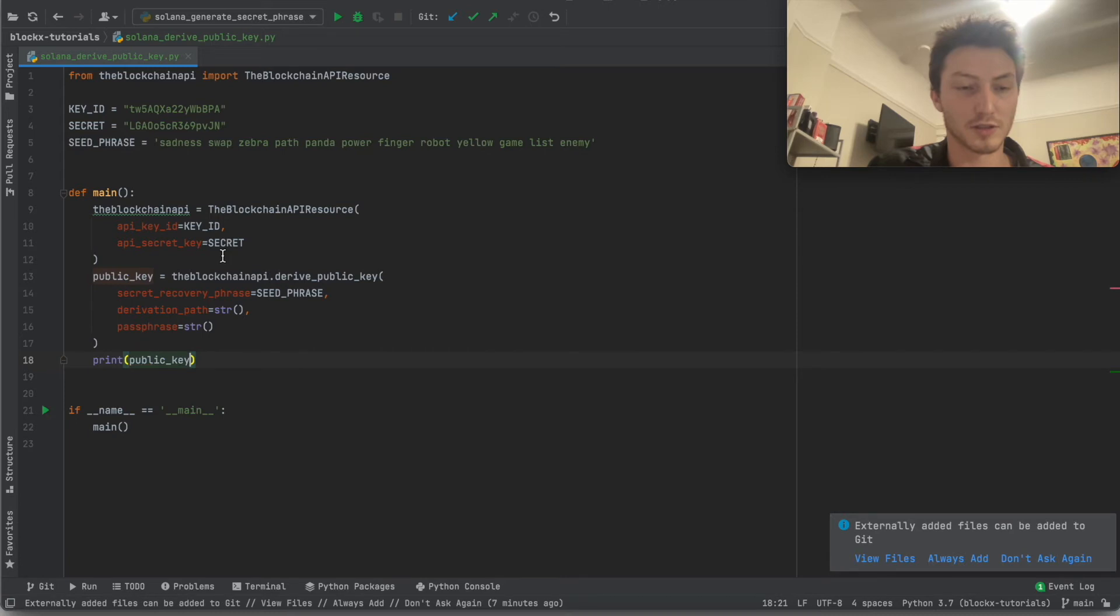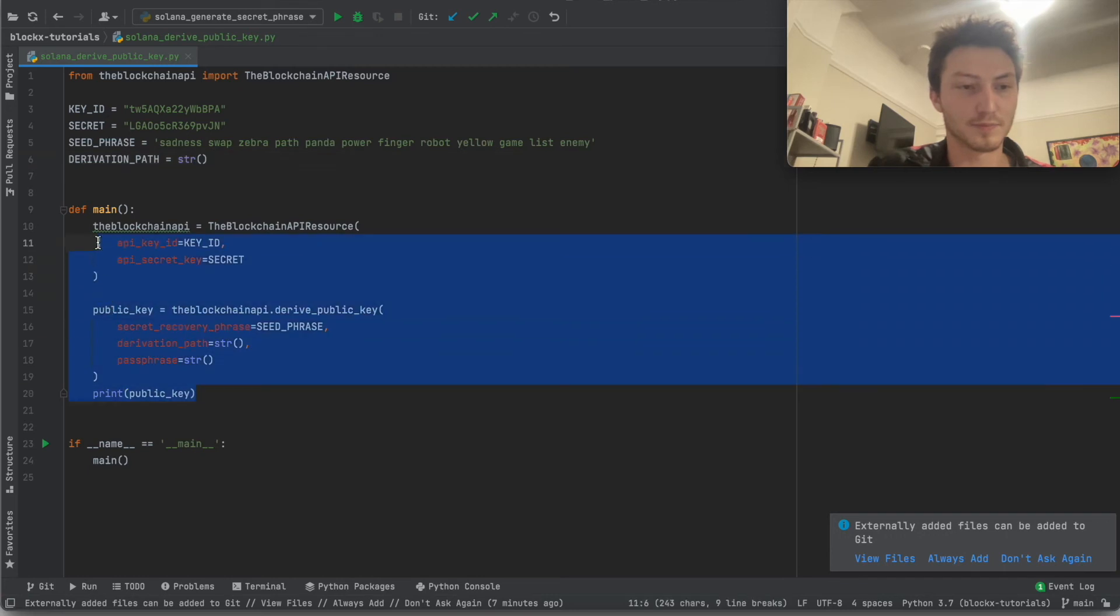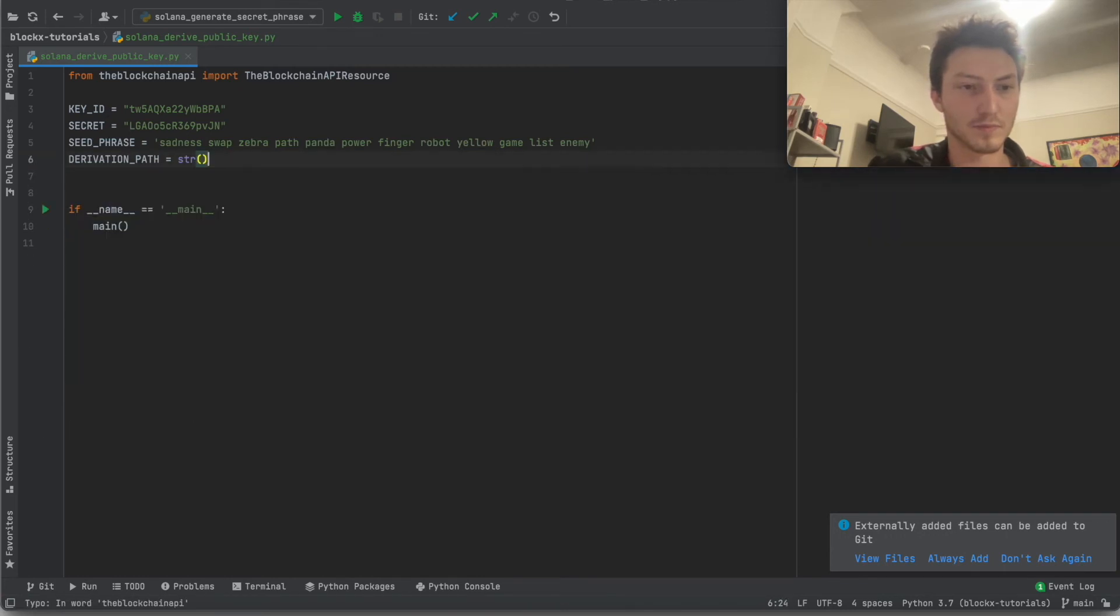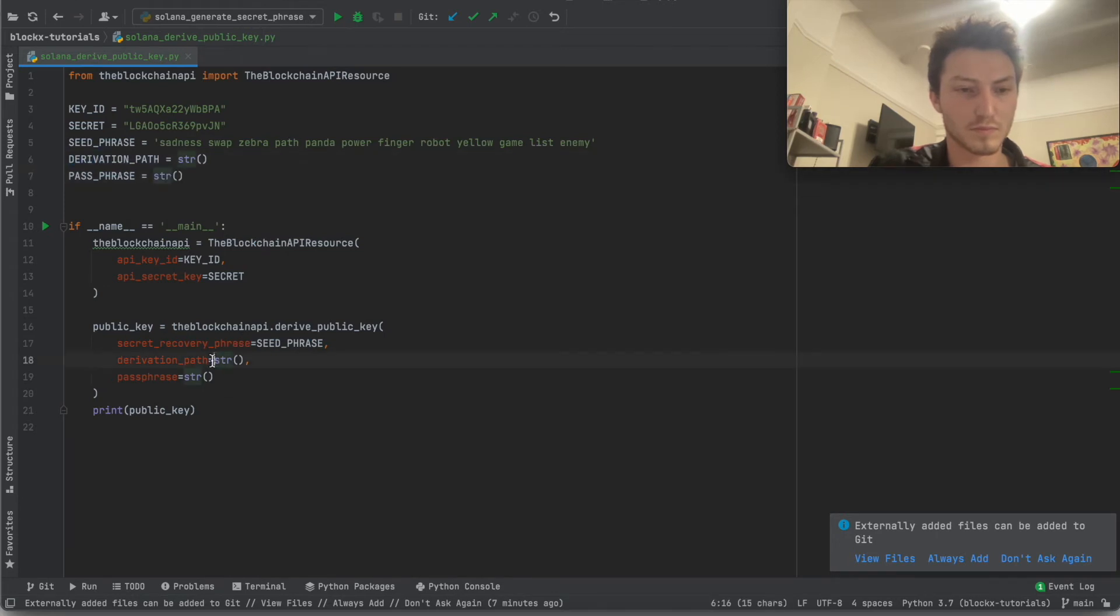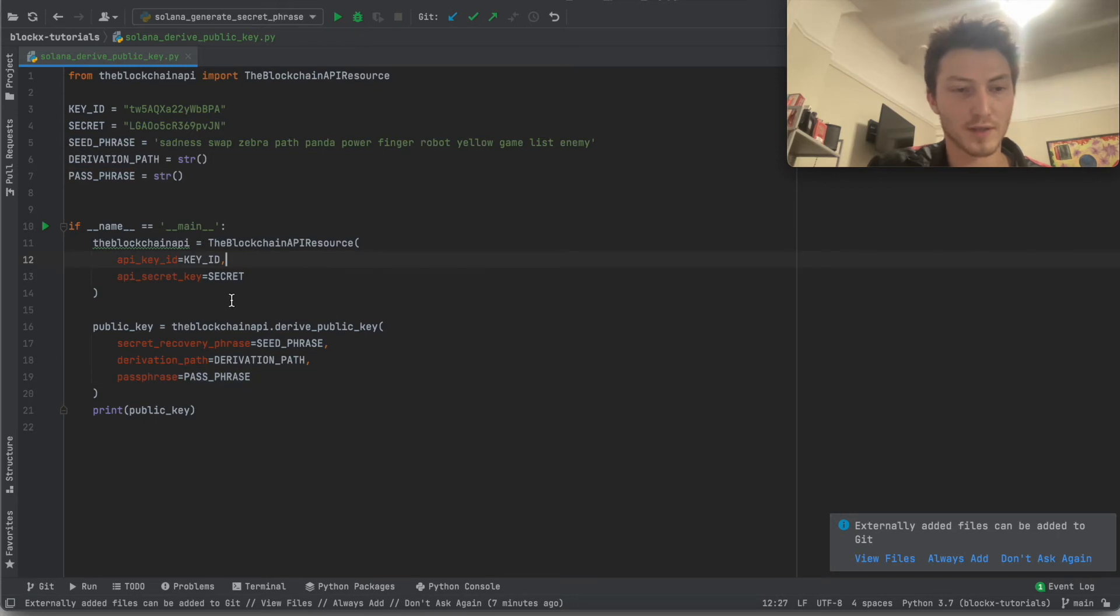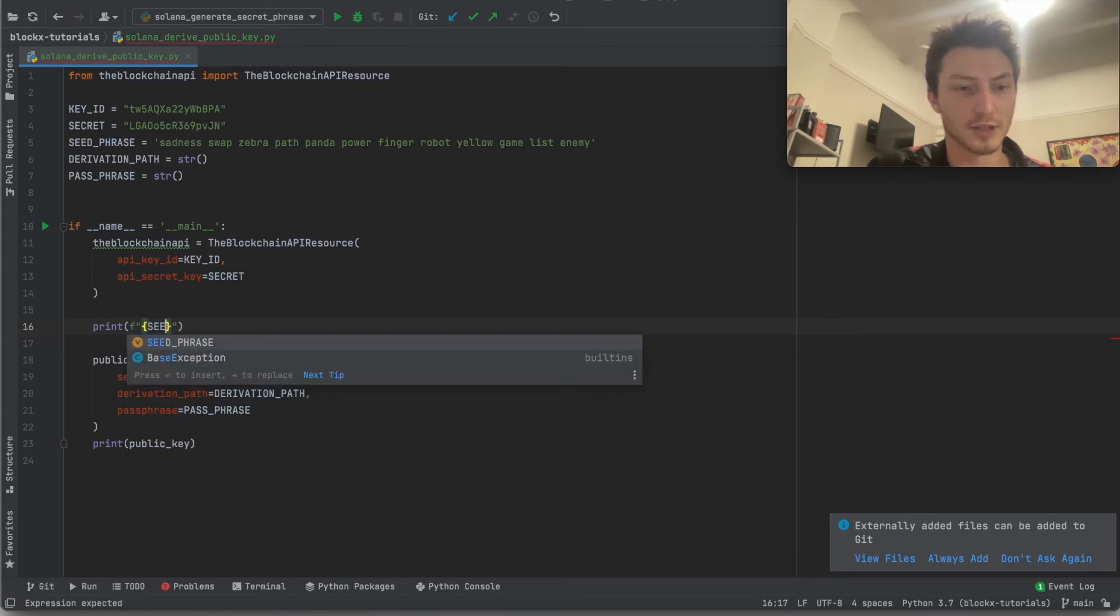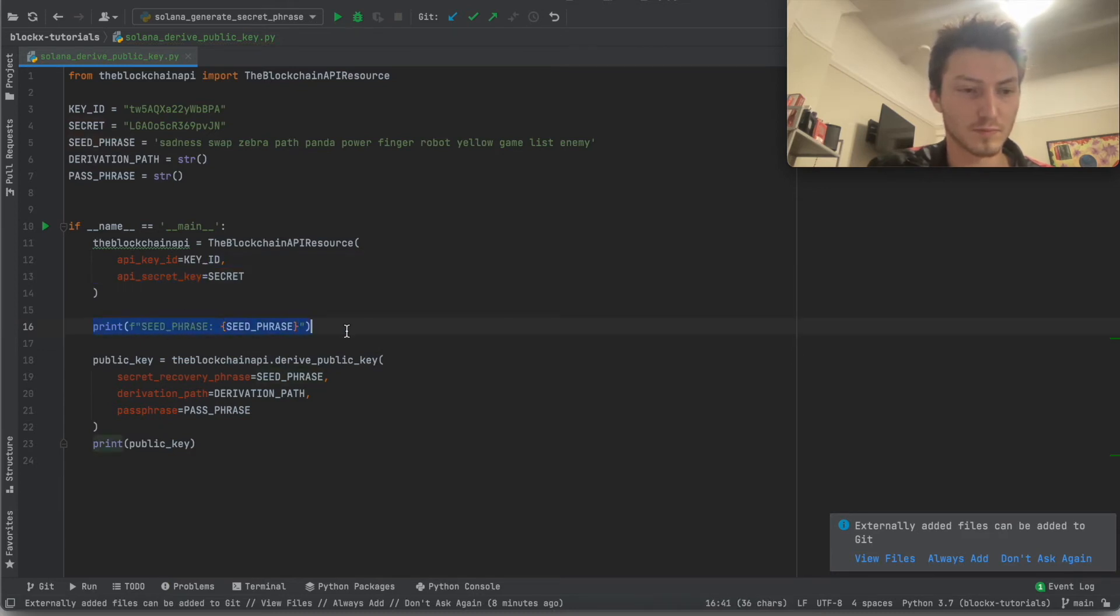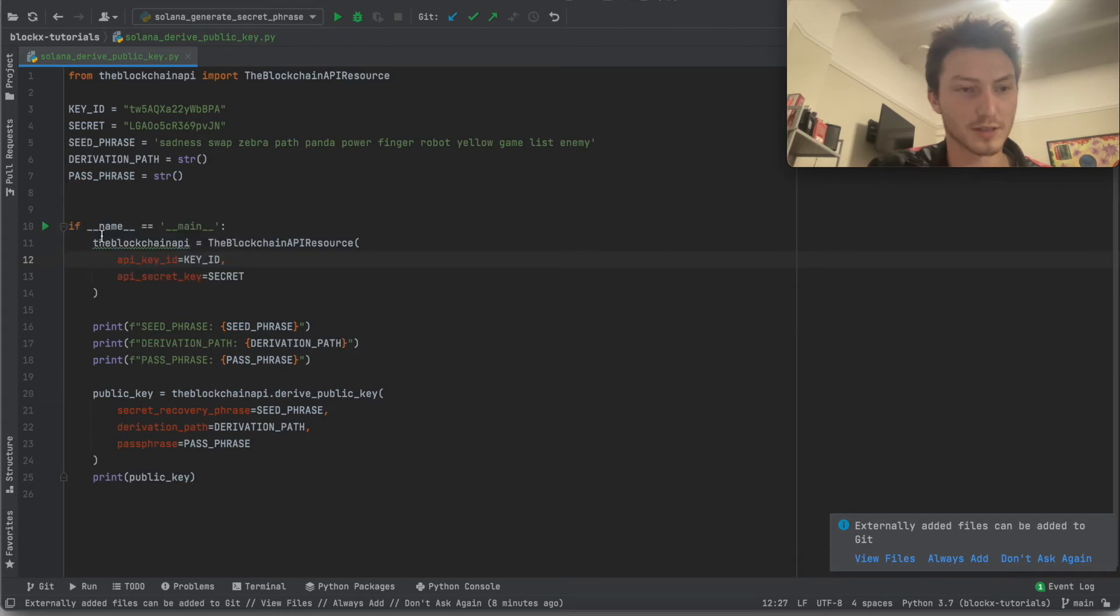And actually we should also have what the derivation path is up here. And then we should also just print what these are because we're going to do different combinations to see how it changes. Okay, so now we have all of the outputs set up, so let's test it.